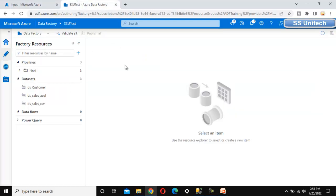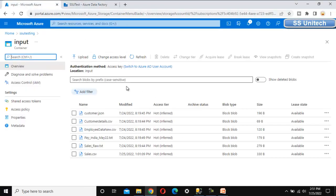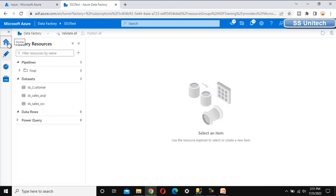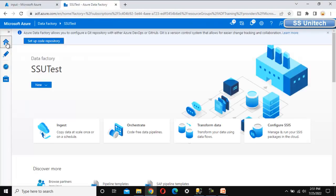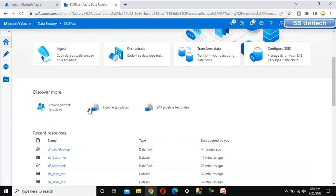We could write a pipeline and add logic to move and then delete the file, but instead, if we go to the home tab and scroll down a little, we can see the option for pipeline templates.